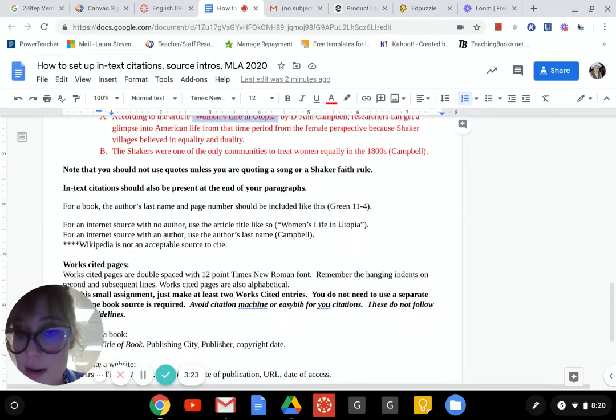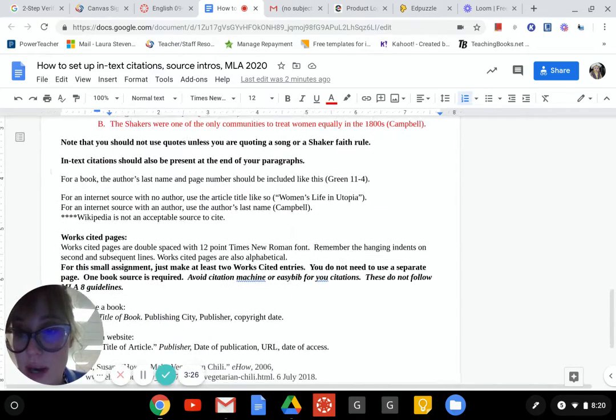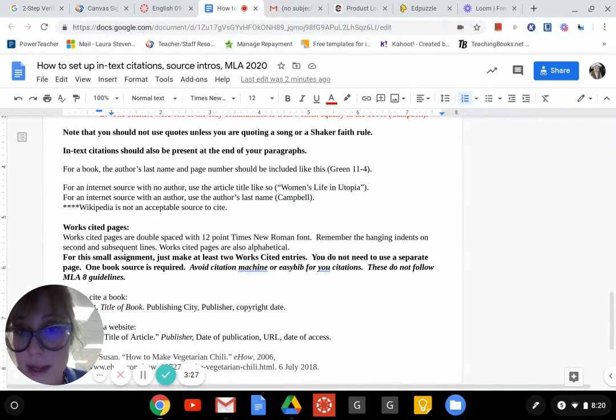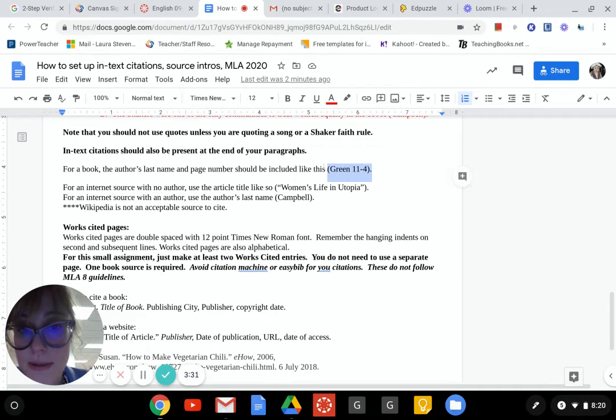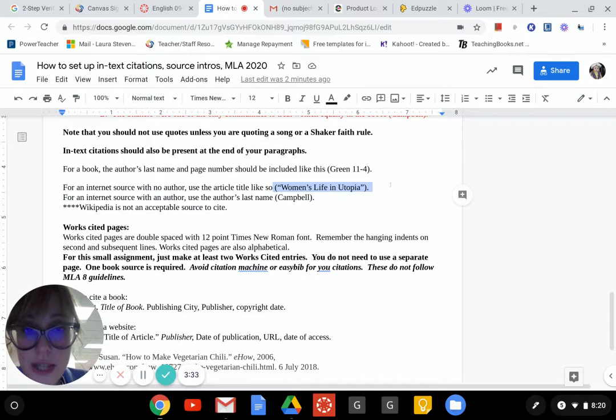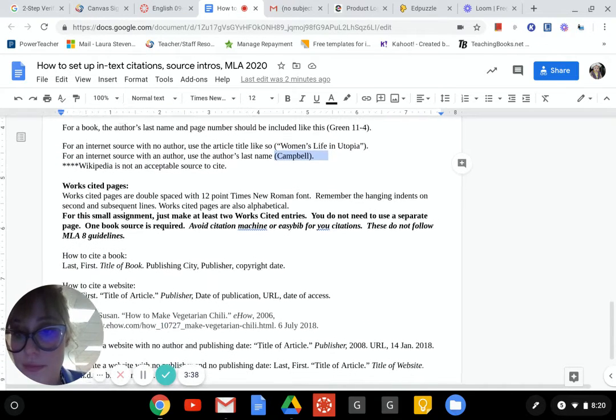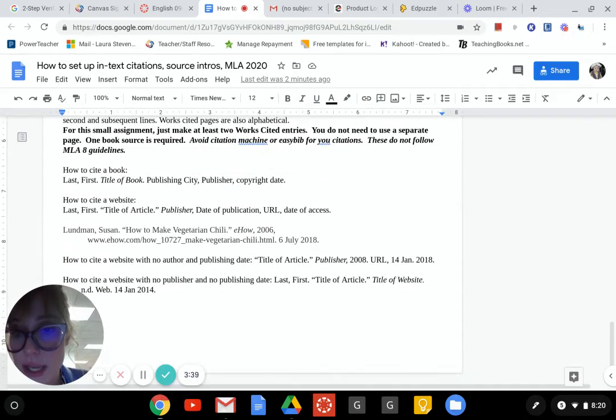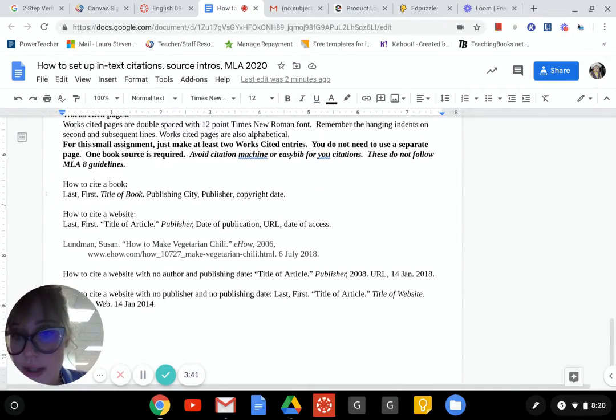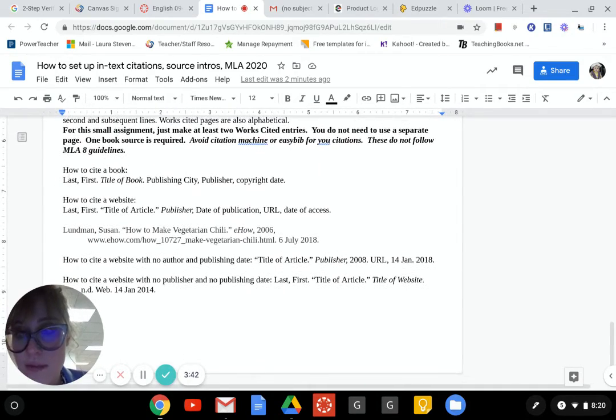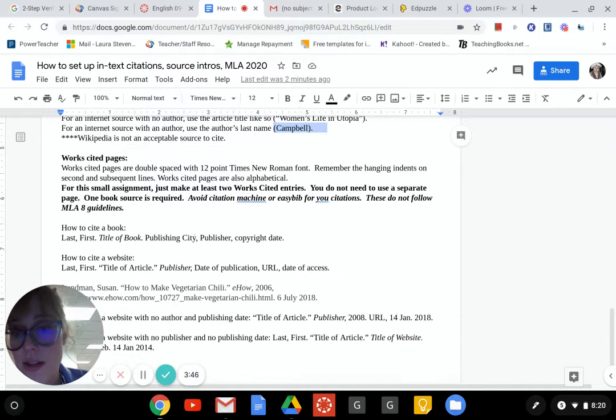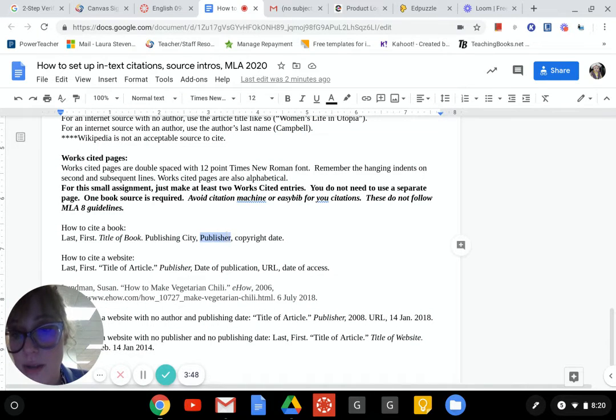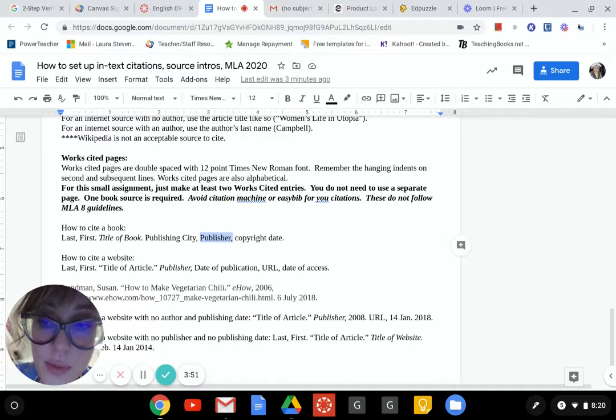Here's just some information that shows you - you can pause this if you want - but it basically talks about how in-text citations should be formatted for a book, for an article title without an author, and this is for an article title with an author. Works cited pages - hopefully this is in MLA8 format.